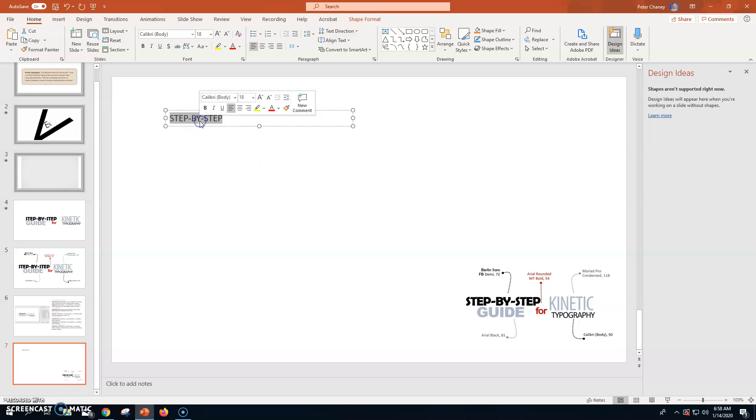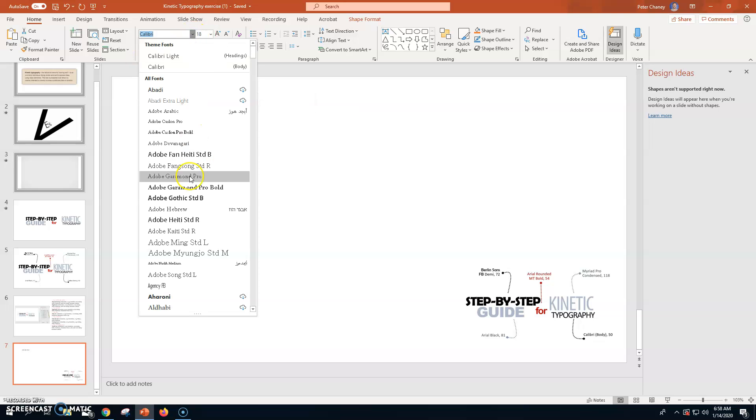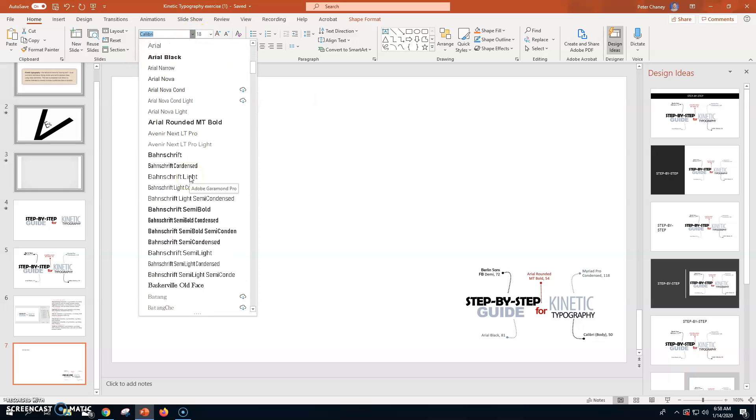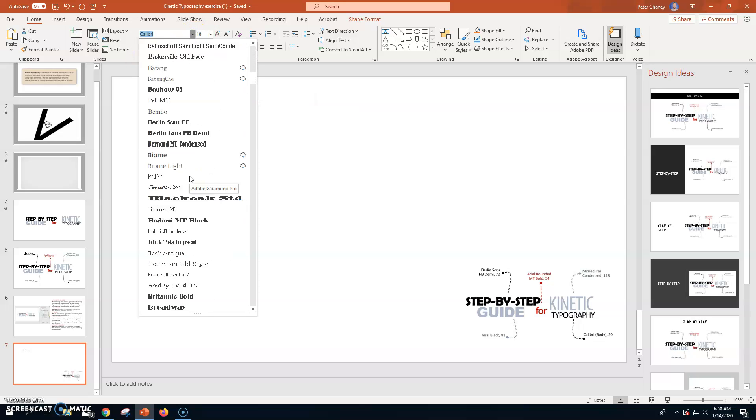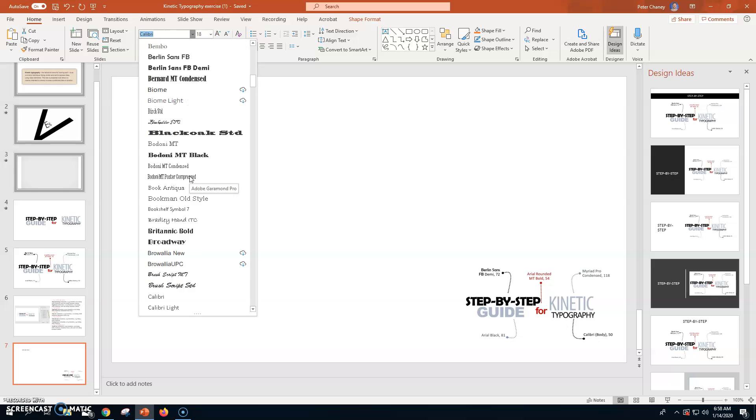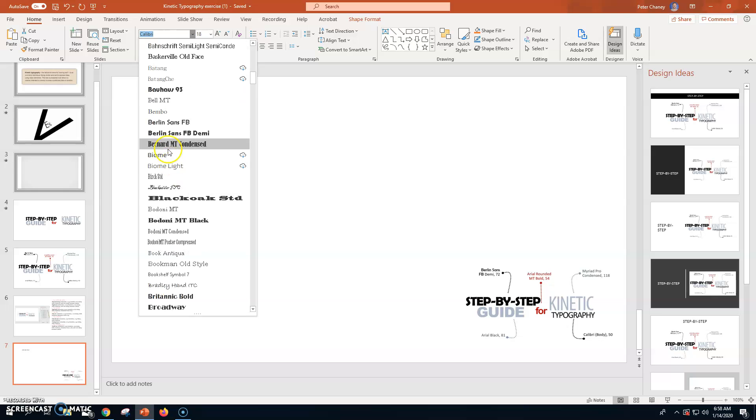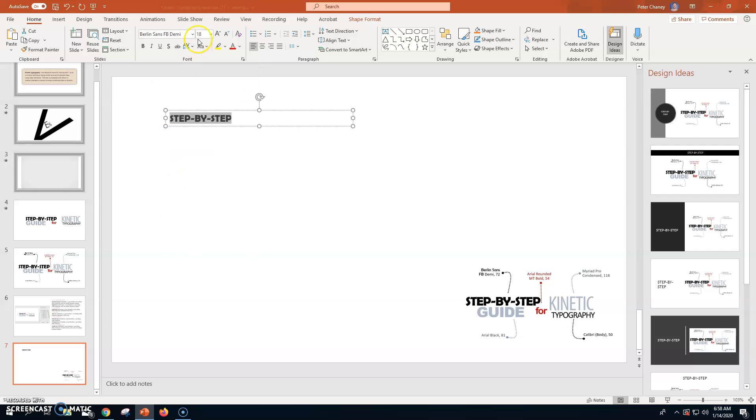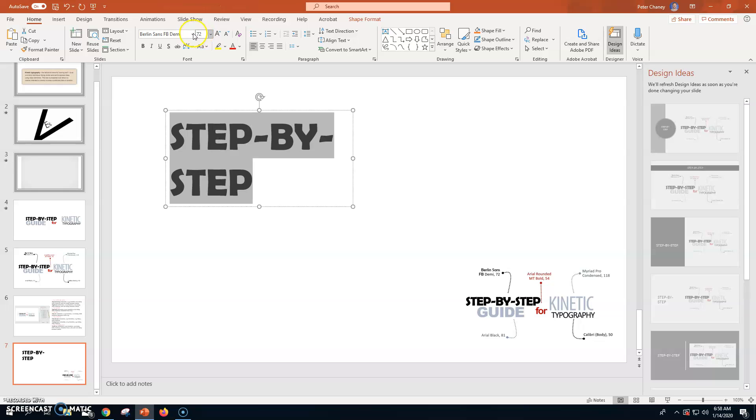And then it says that I need to be Berlin Sans FB Demi. So, I'm going to change it up here. These are all in alphabetical order. So, I'll go down Berlin Sans FB Demi right there. Size is going to be 72. Press enter.